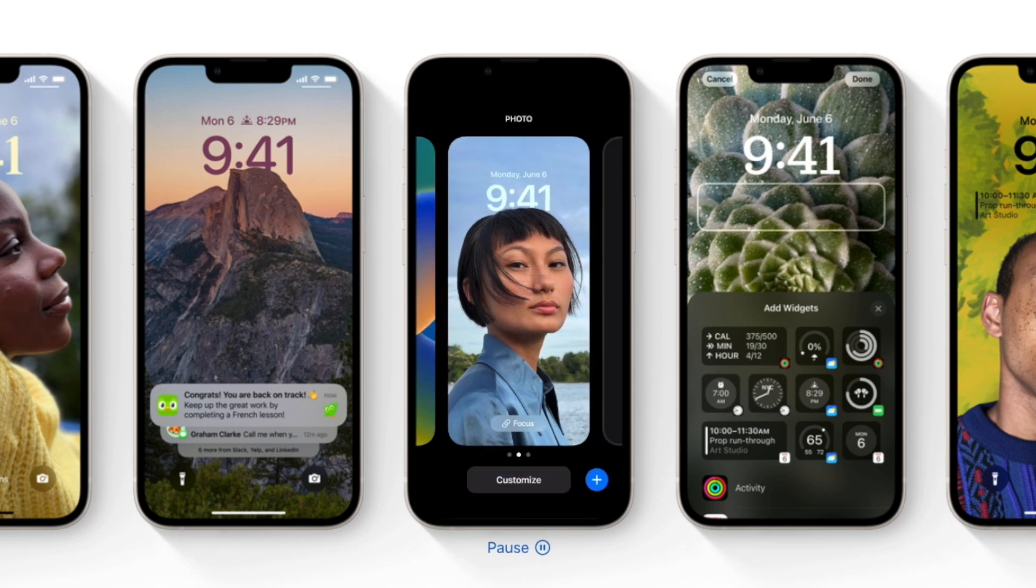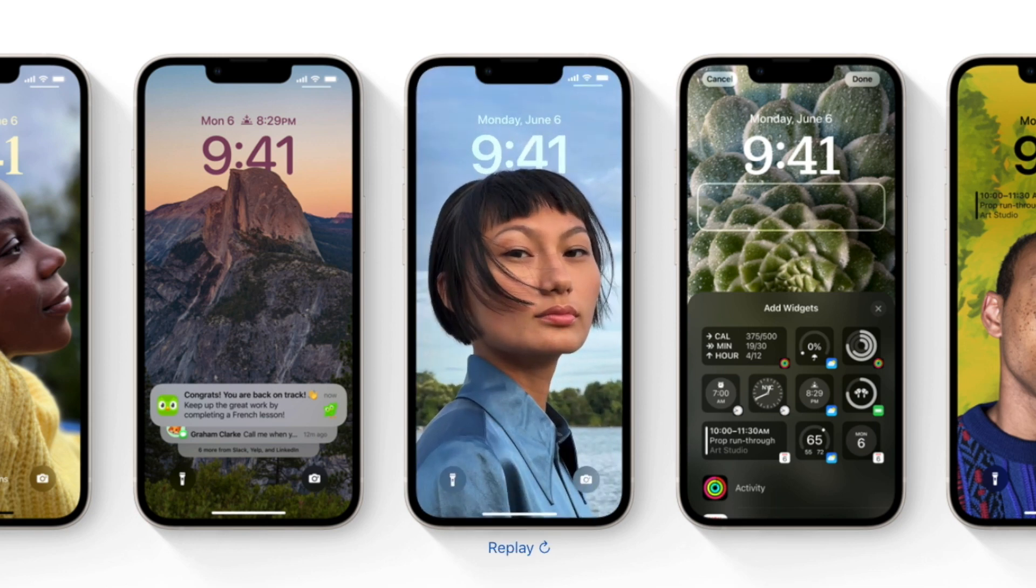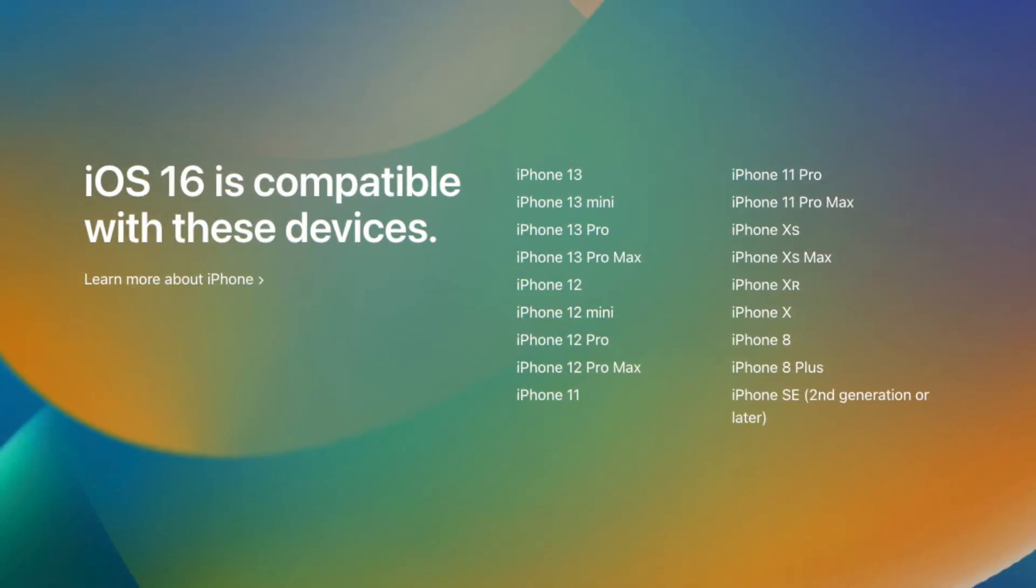For everyone else installing any iOS 16 beta for the first time, the process is as follows. Basically, we're going to download and install the developer beta profile, reboot our device, and then download the iOS 16 beta via an OTA software update.